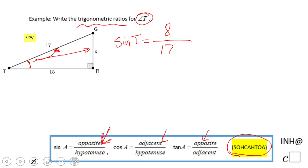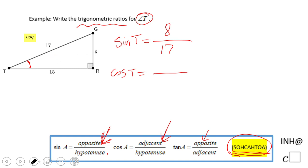Now, cosine of t. As you see here in the acronym, cosine is adjacent over hypotenuse. It's very important to understand that adjacent stands for the adjacent leg, not the hypotenuse. The adjacent leg is 15, and the hypotenuse is 17, so cosine of t equals 15 over 17.